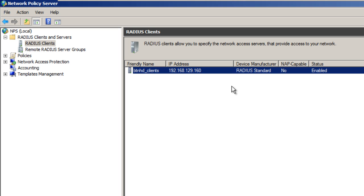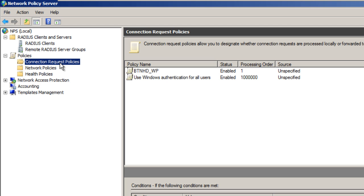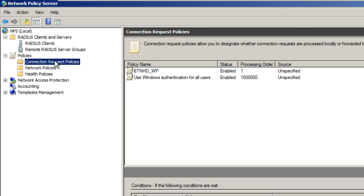Now we're able to authenticate with our RADIUS server. This is the basic setup for RADIUS server. You can also set up your RADIUS in more detail under the NPS policy node, connection request policies, or network policies. This is more in-depth, so I'm going to do future videos on this.